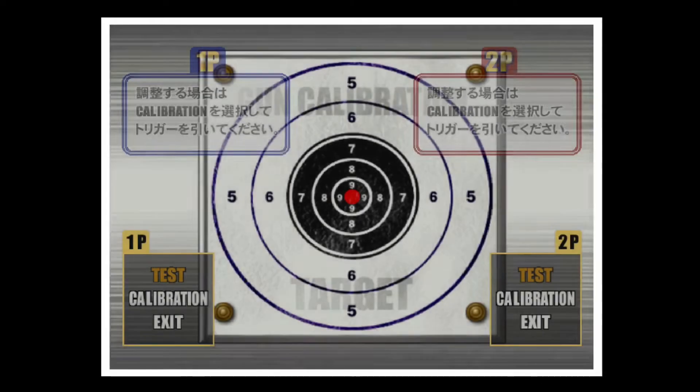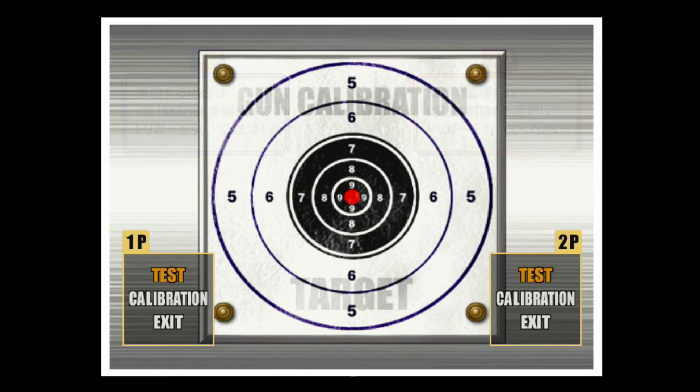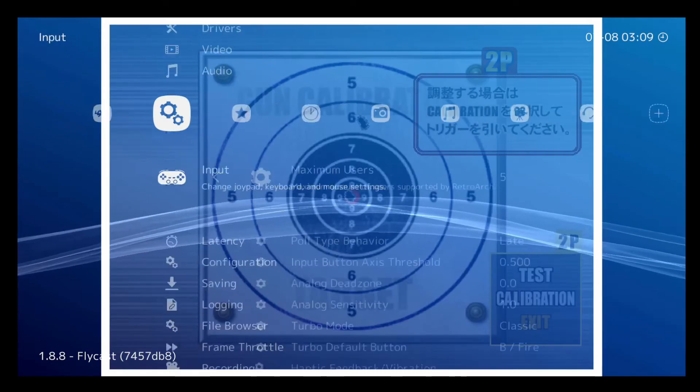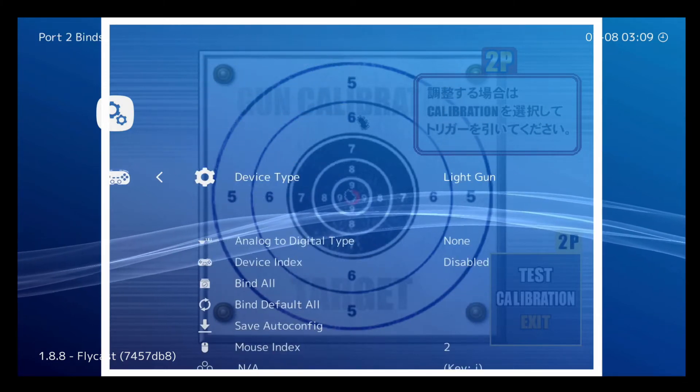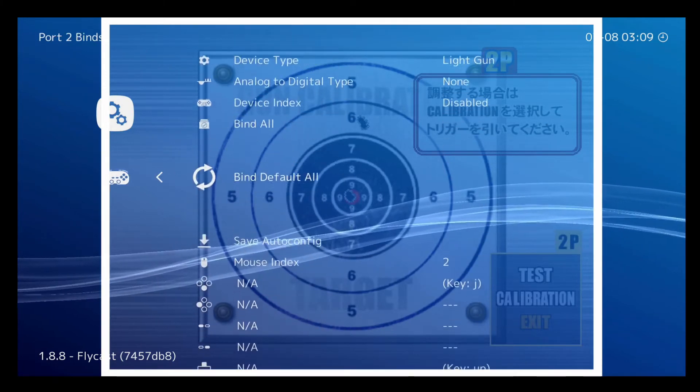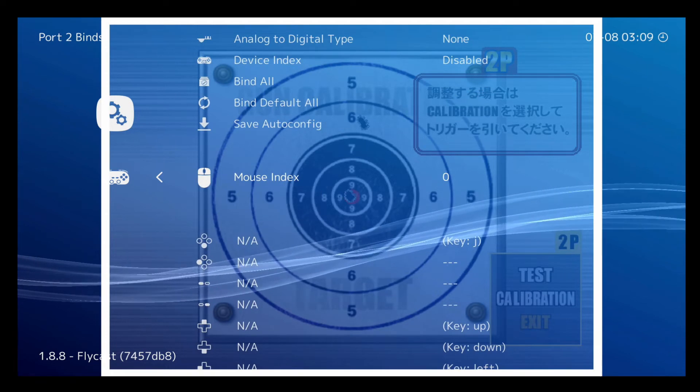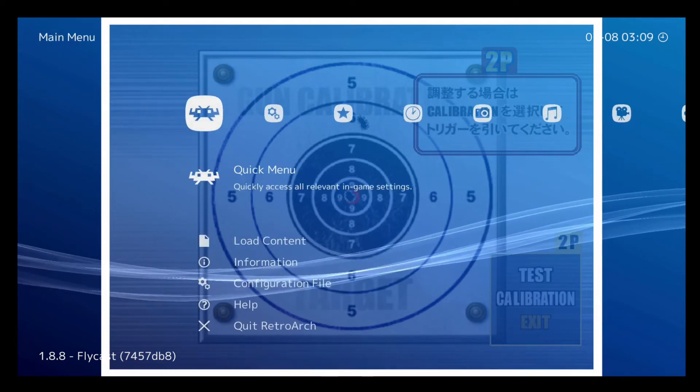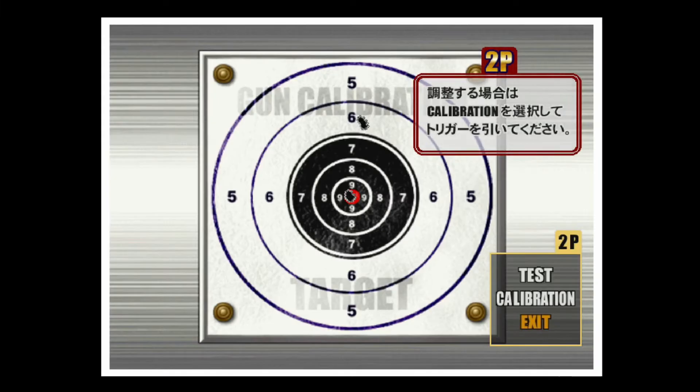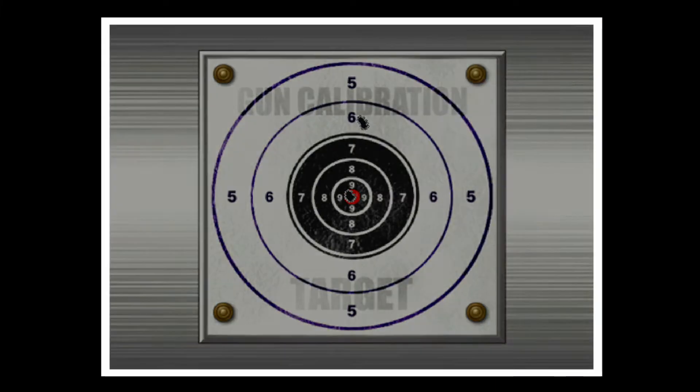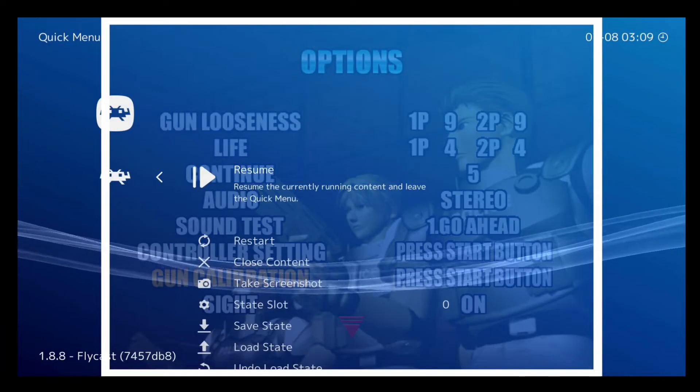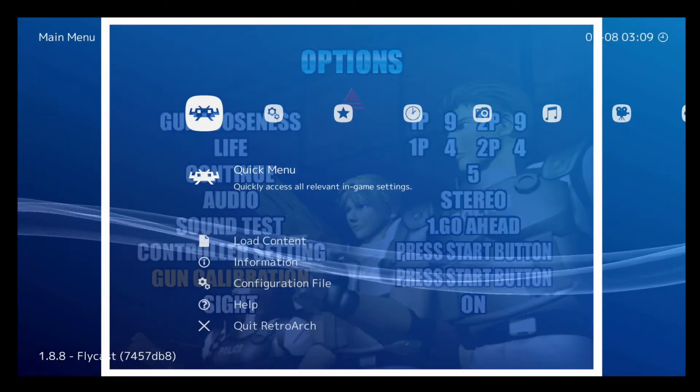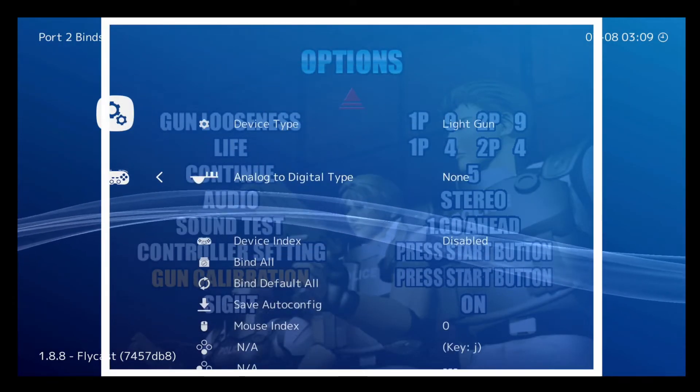If you only have one gun and it's trying to get you to calibrate the second, then you can simply go into your input and scroll down to Port 2 Binds. Set the mouse index to 0 so that you can control player 2 with your player 1 gun. Then you can exit out. Just make sure to set the mouse index back to 2 for second player if you ever get another gun or another controller.